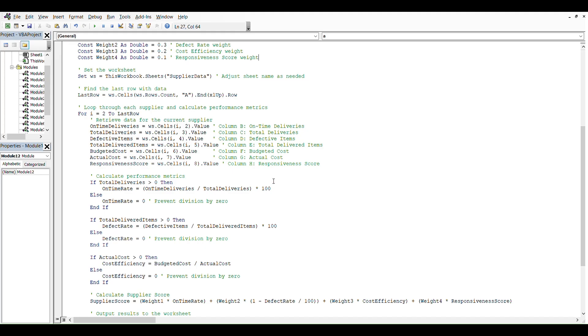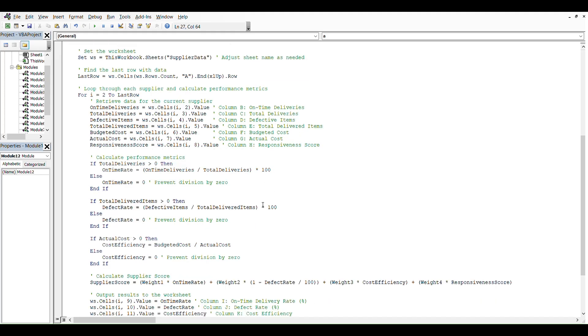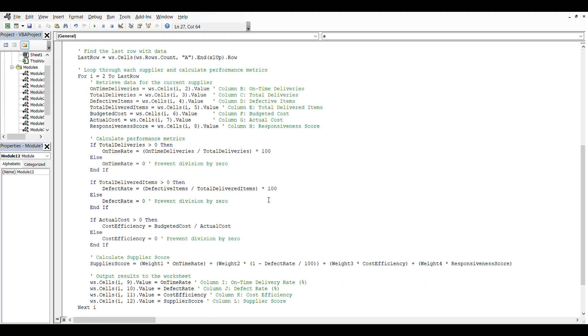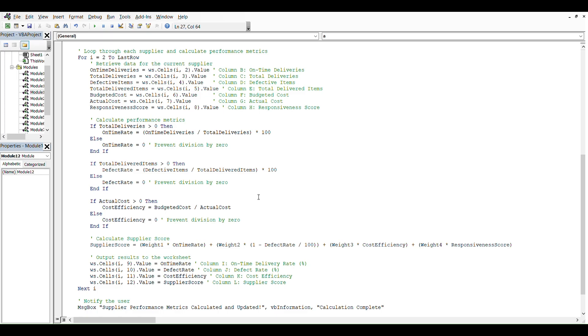Then we have an if statement because we would like to calculate only when we have values bigger than zero. So we start to calculate performance metrics. First one is on-time rate, which is equal to on-time deliveries divided by total deliveries multiplied by 100. Then we have defect rate, which is equal to defective items divided by total delivery items.